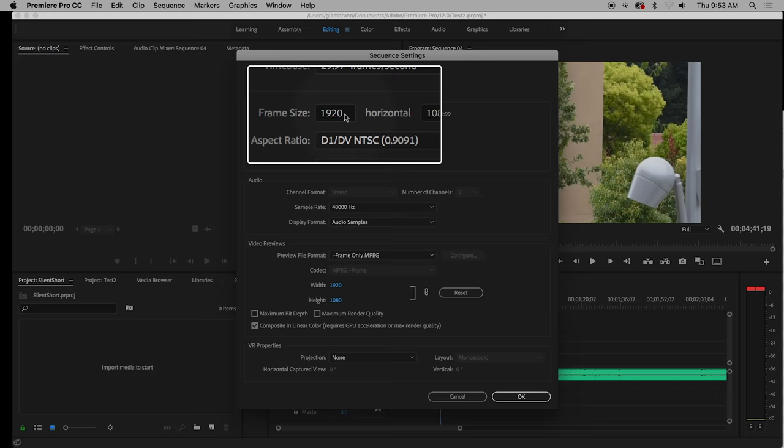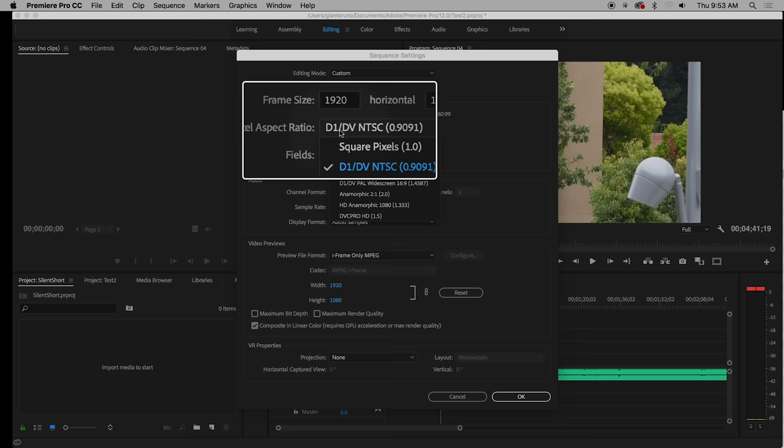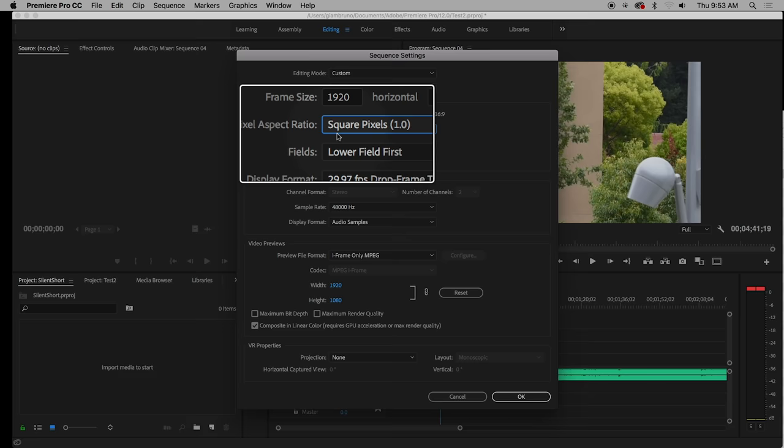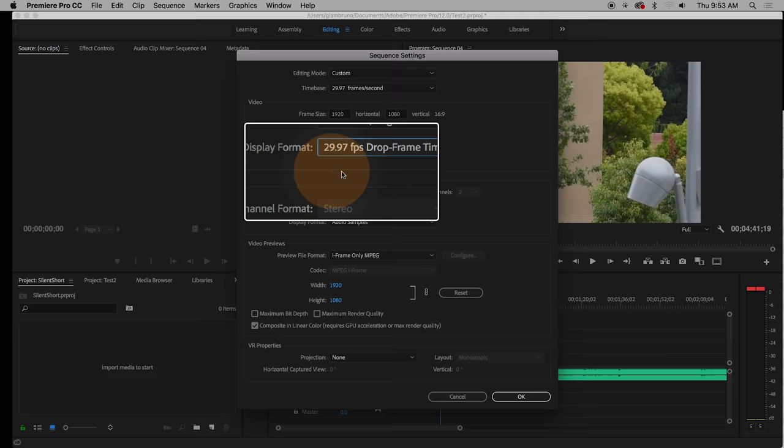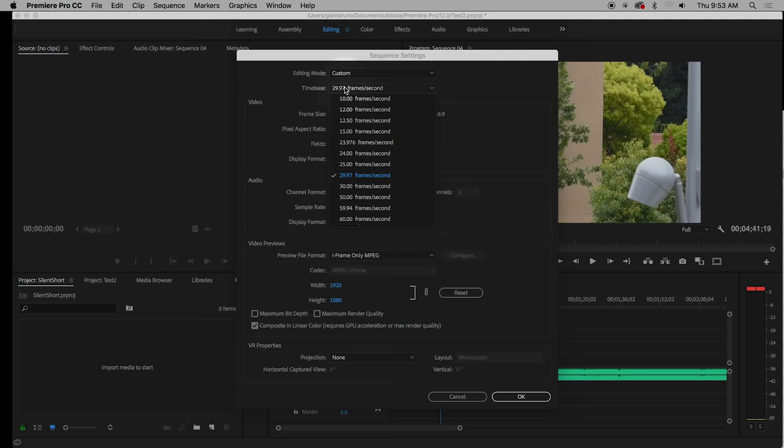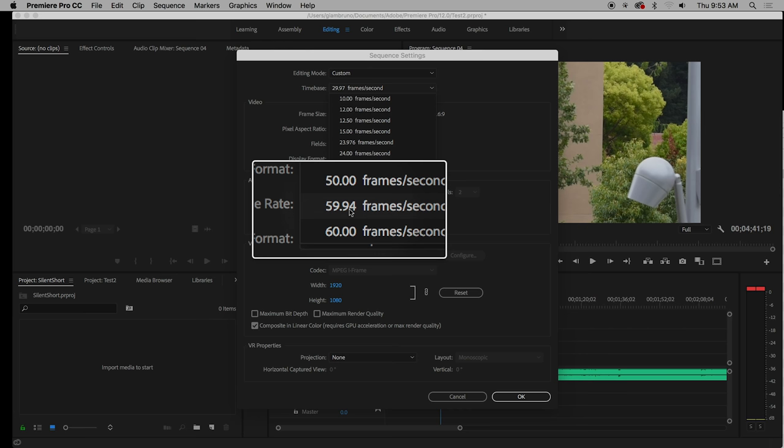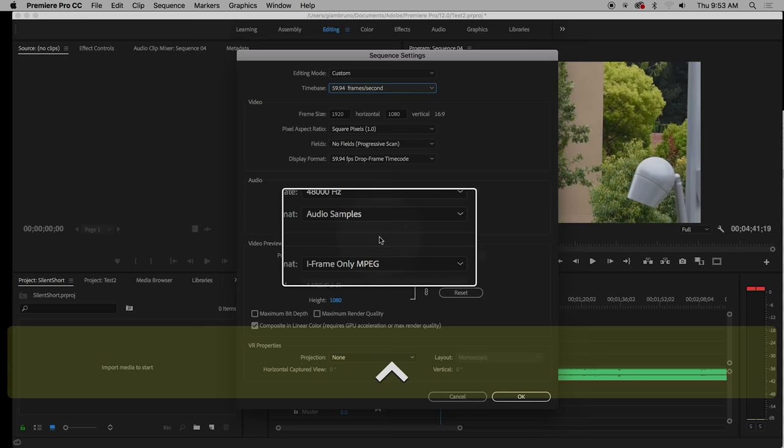Your pixel aspect ratio is going to be square, which means every pixel is a square. And then fields are going to be no fields, that's progressive. How many of you have heard of 1080p or 1080i? P stands for progressive, which means it gives you the entire image in one frame blink. I means interlacing. That means you're actually getting half frames. And then time code, you're going to choose 59.94 frames per second, not 60. Even though the camera is set to 60, you're really filming at 59.94.